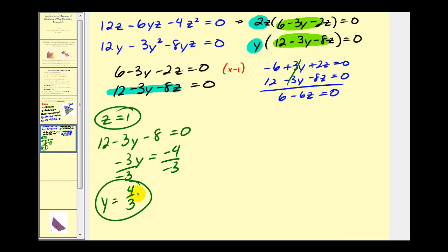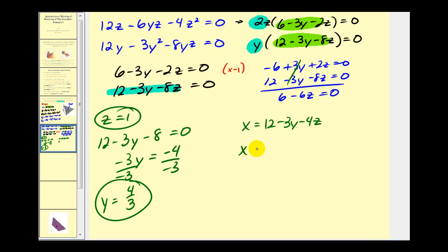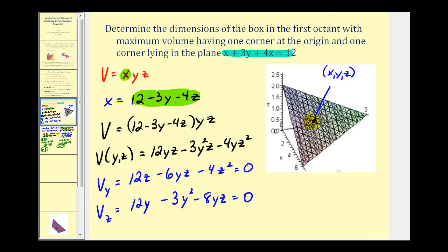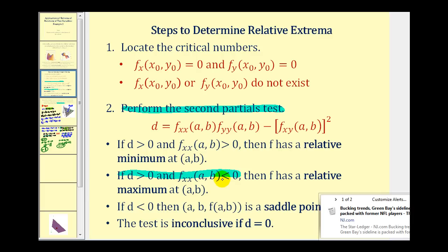Now we determine x using x equals 12 minus 3y minus 4z. Substituting y equals 4/3 and z equals 1 gives x equals 12 minus 4 minus 4, so x equals 4. This represents the coordinates on the plane that we believe will maximize the volume with one corner on the plane and one corner at the origin. To confirm, we need to perform the second partials test, verifying that d is greater than zero and the second-order partial with respect to y is less than zero.